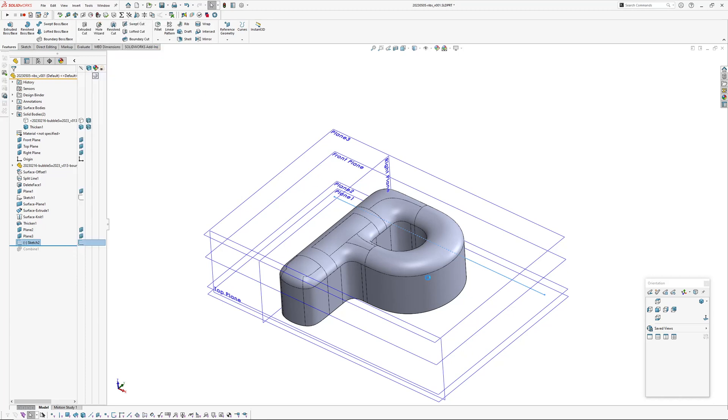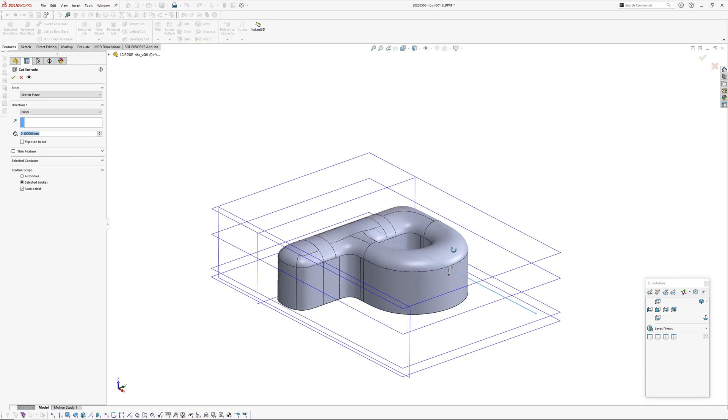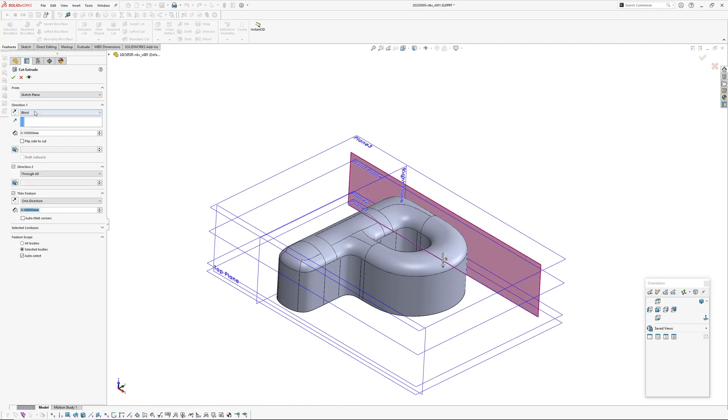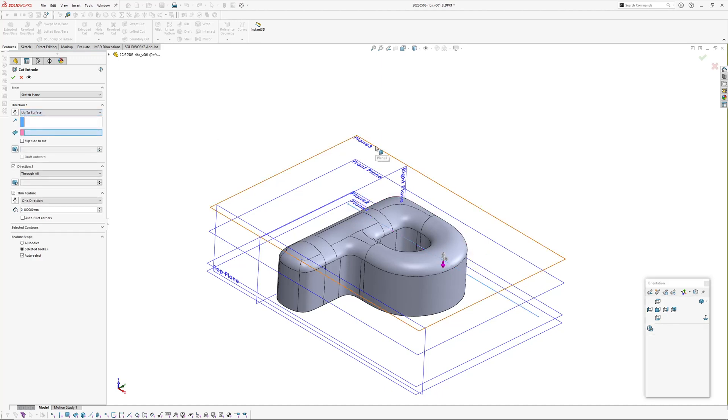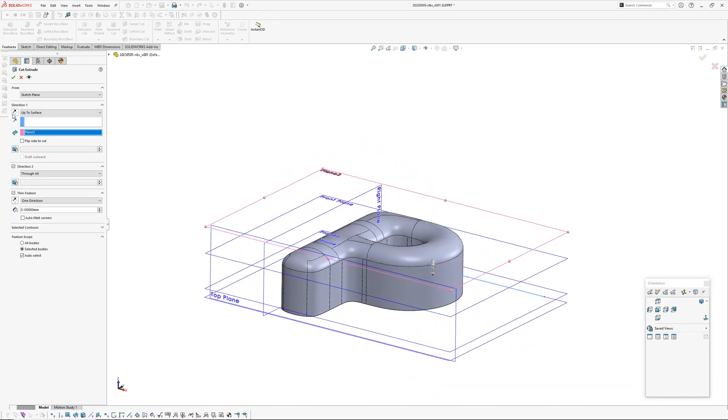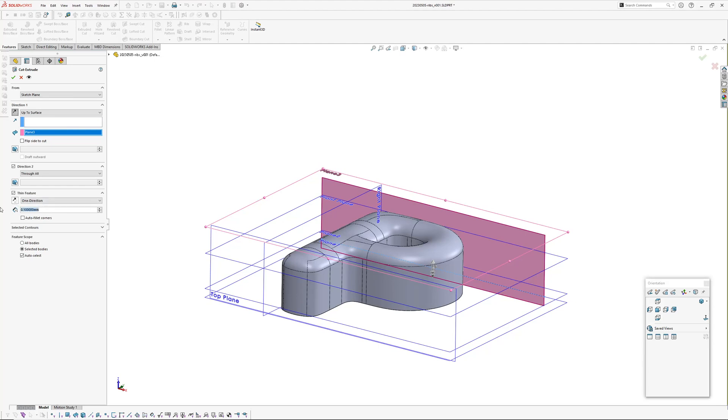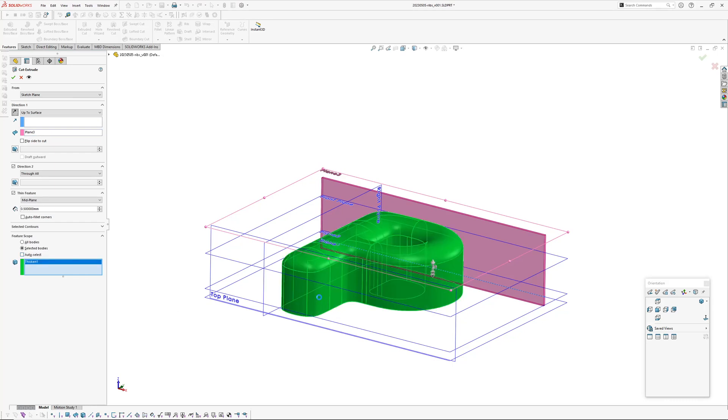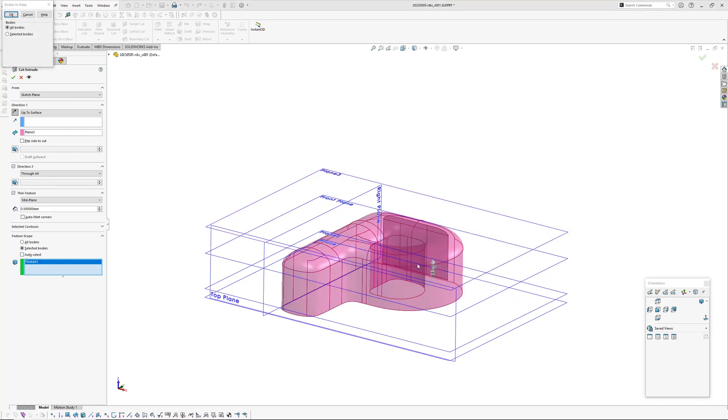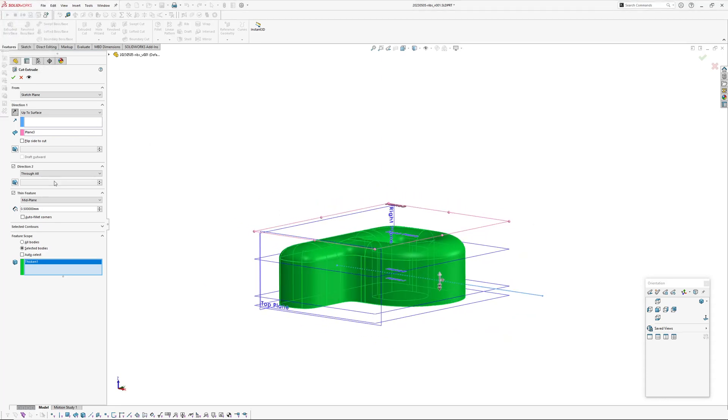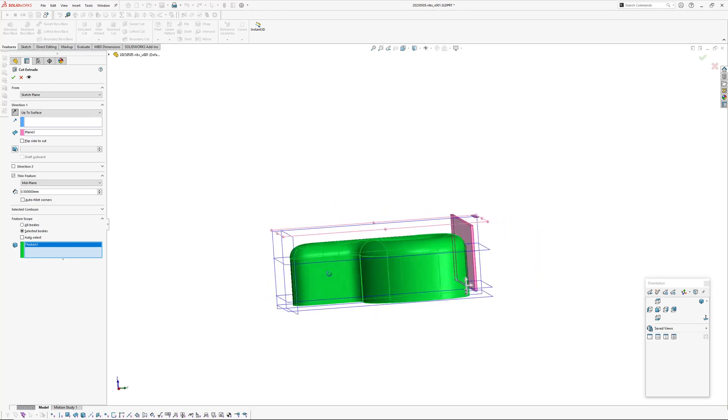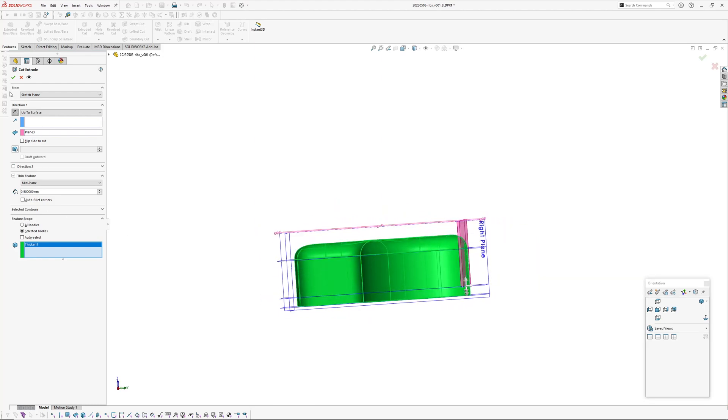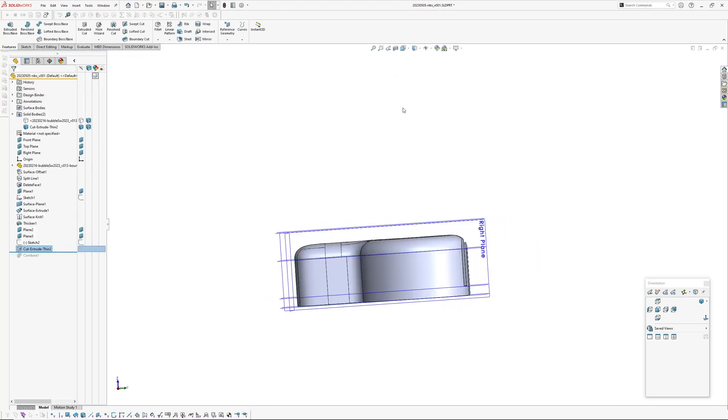Cut extrude and I'm going to select thin feature which gives us the options here. We're going to go up to surface, up to this top surface, and flip the direction. And I'm going to make it maybe 0.5 millimeters thick, mid plane, and select body is going to pick the tool body. That shouldn't be happening, hang on, what have I done? I've got direction two. Okay, we only want one direction, yes that's much better. Okay, so we go okay.